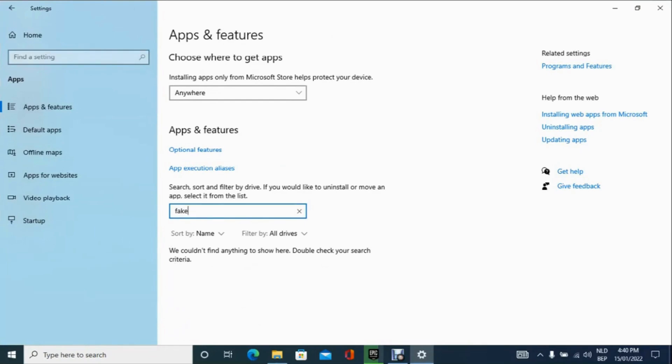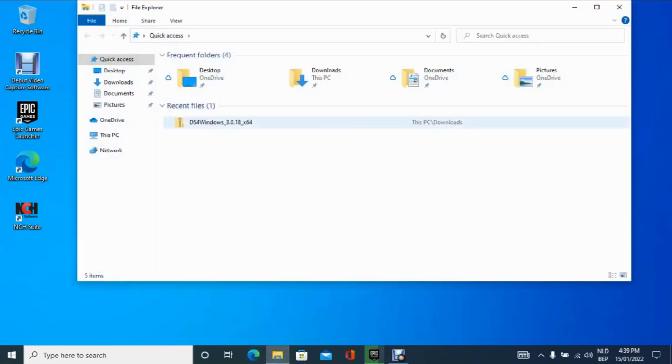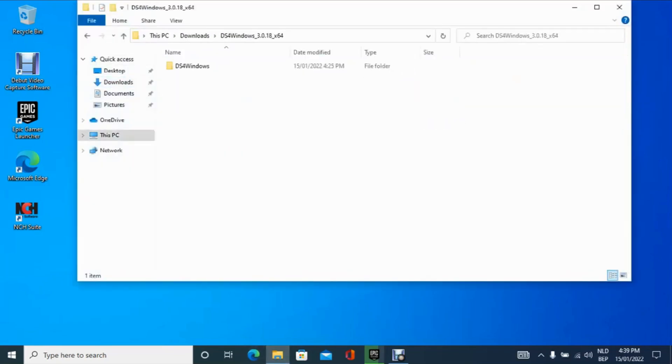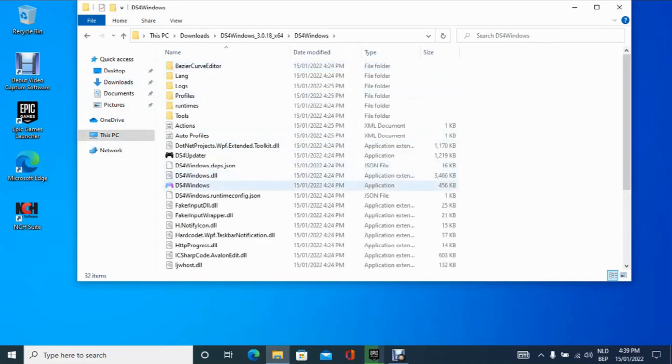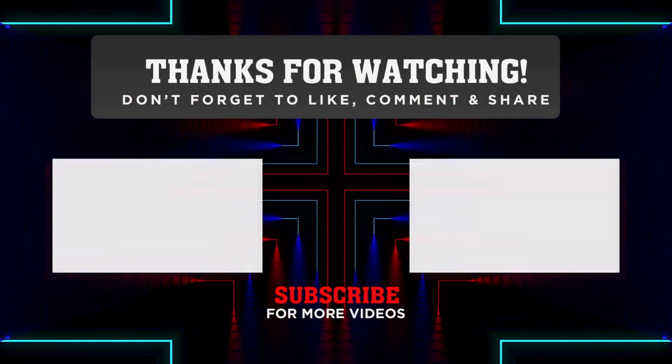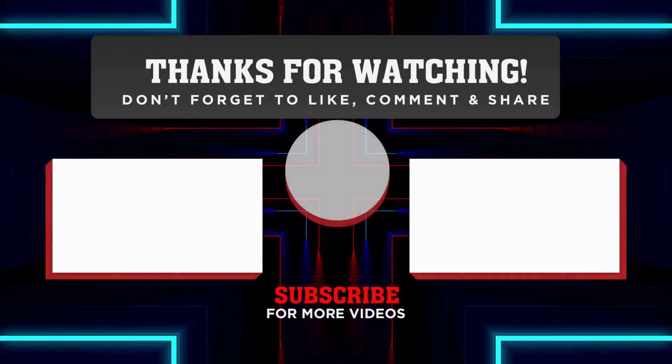Now, when you go back to your DS4 Windows application, it should work perfectly fine. Just make sure you delete the fake input file before launching the application and you're good to go.